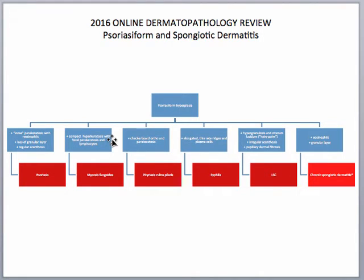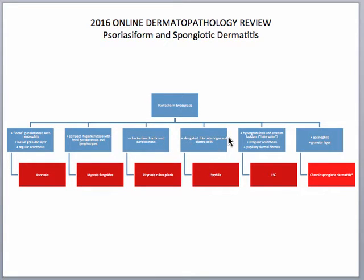If you see a compact hyperkeratosis with focal parakeratosis and lymphocytes as opposed to neutrophils, especially if they're atypical, you definitely want to think about mycosis fungoides. If you see a checkerboard pattern of ortho and parakeratosis both in the horizontal and vertical planes, you would want to think of pityriasis rubra pilaris. If you see elongated thin reedy ridges with plasma cells, you would think of syphilis.